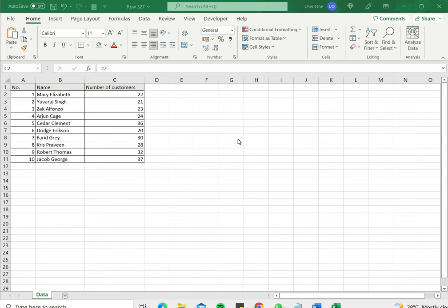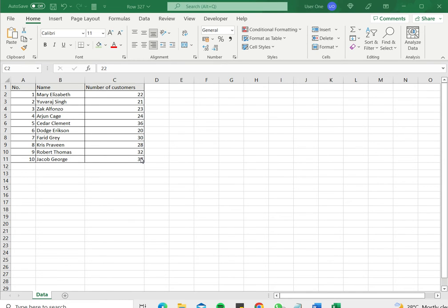So one way in which you can format the values in a cell is to apply horizontal centering in Excel. In this example we have a list of names and number of customers. Now because the column header is quite large, all the data is pushed to the right side and I think it will look neater if the data was centered horizontally.